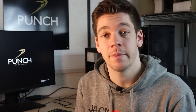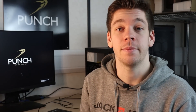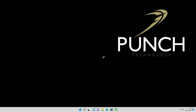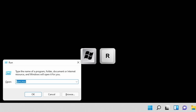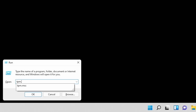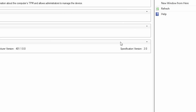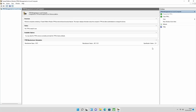Once again we're going to check that this has been enabled properly. Once back in Windows we're going to run the Windows+R command and open tpm.msc to look at our TPM settings and confirm it's been fully enabled. As you can see, our TPM is enabled and is version 2.0, so we know this is all done correctly.